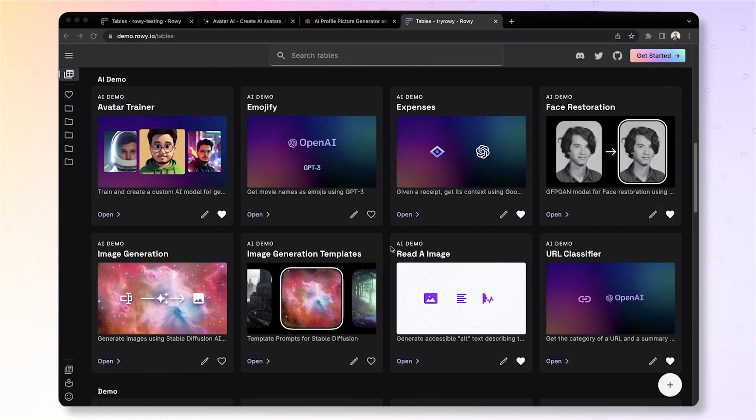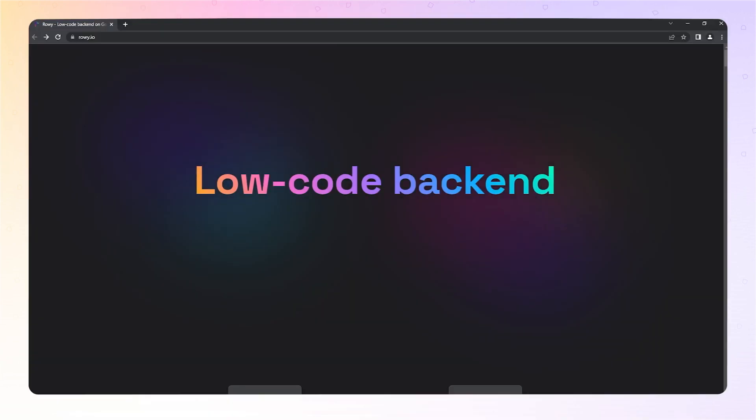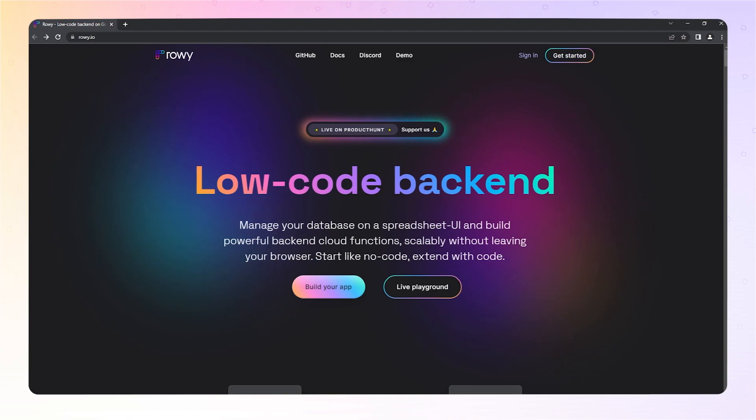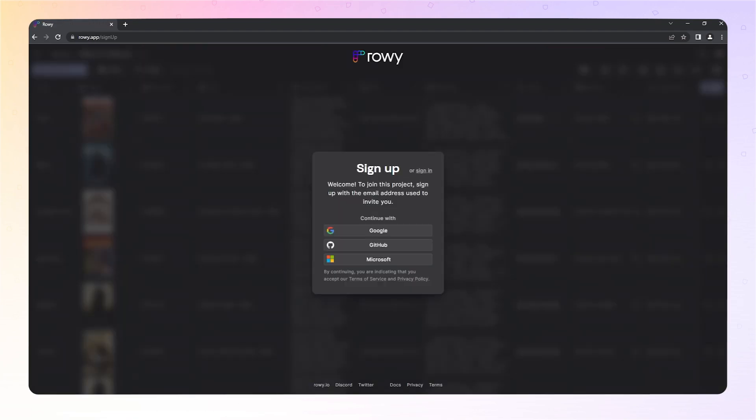ROE is a low-code backend platform that lets you build your backend functionality and create database and workflows on cloud functions as easy as using spreadsheets. First, create a ROE account from roe.io and get set up with a workspace and a project.